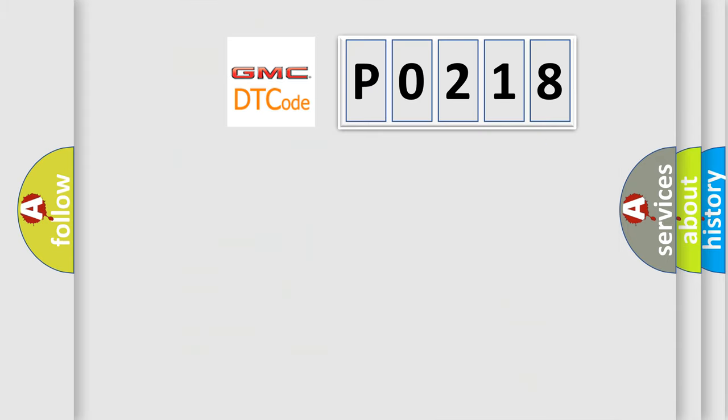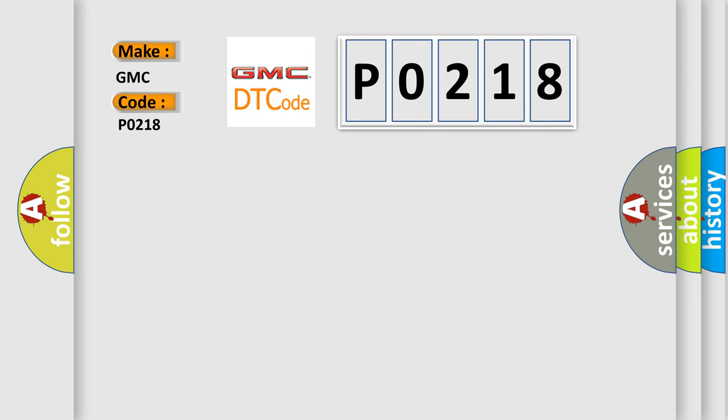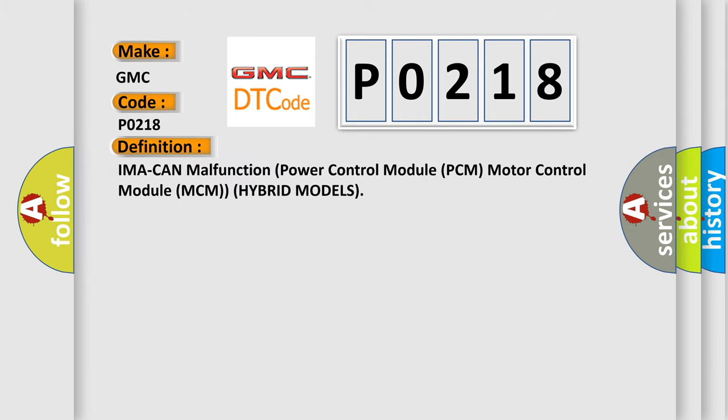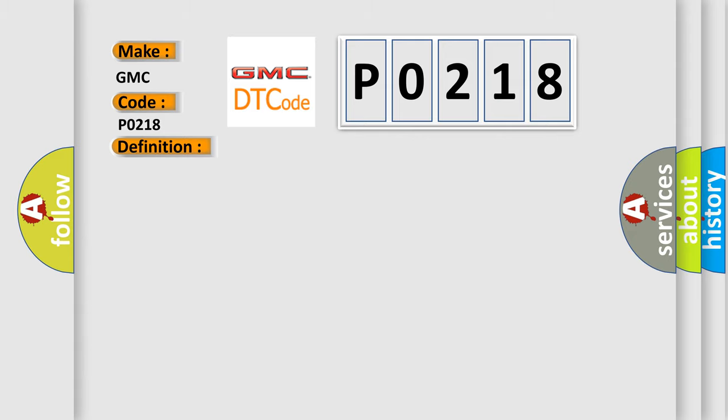So, what does the diagnostic trouble code P0218 interpret specifically for GMC car manufacturers? The basic definition is transmission malfunction power control module PCM, motor control module MCM hybrid models.